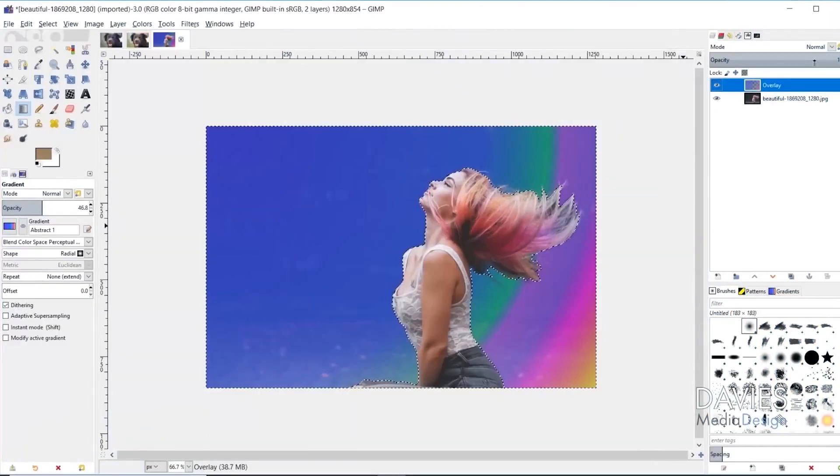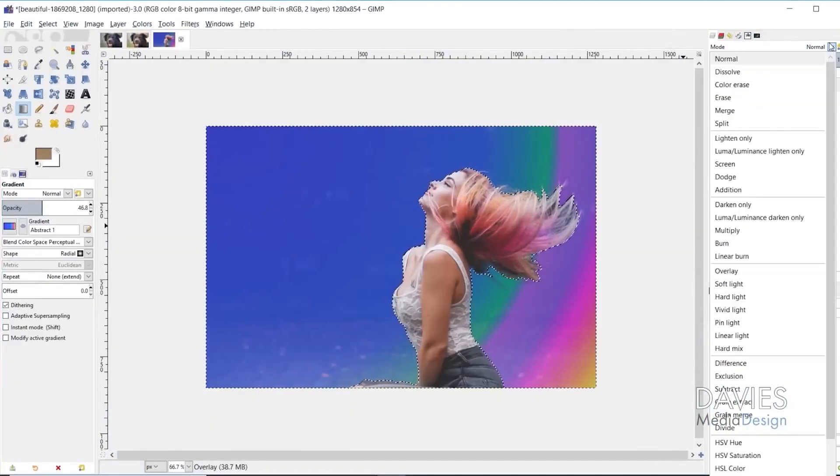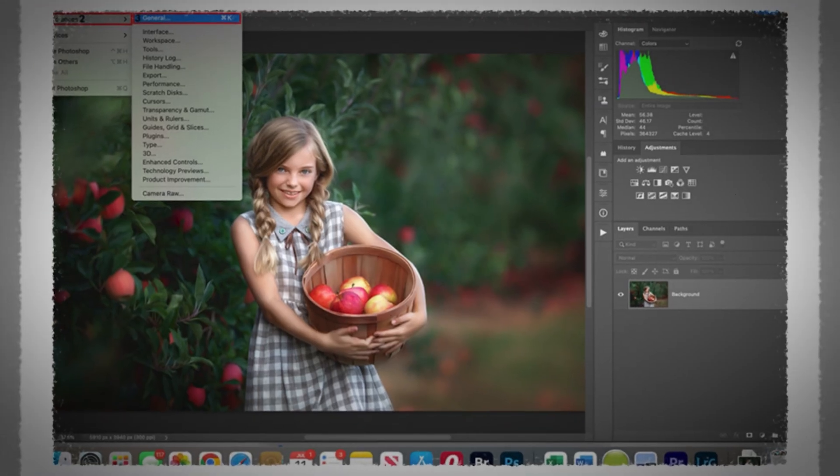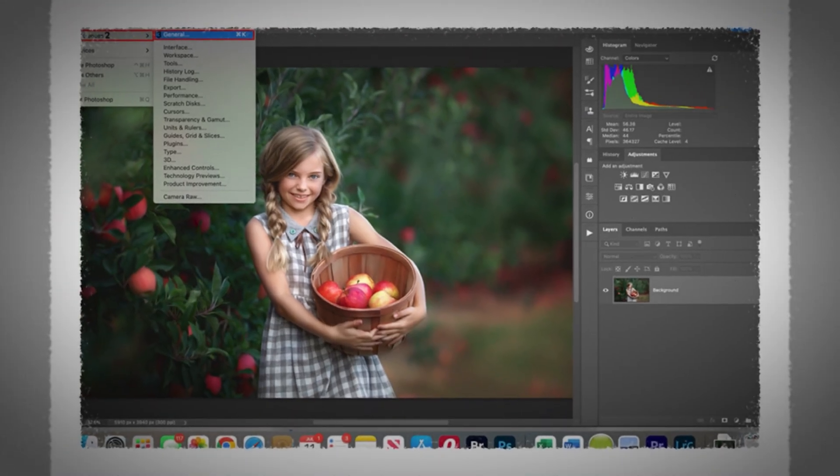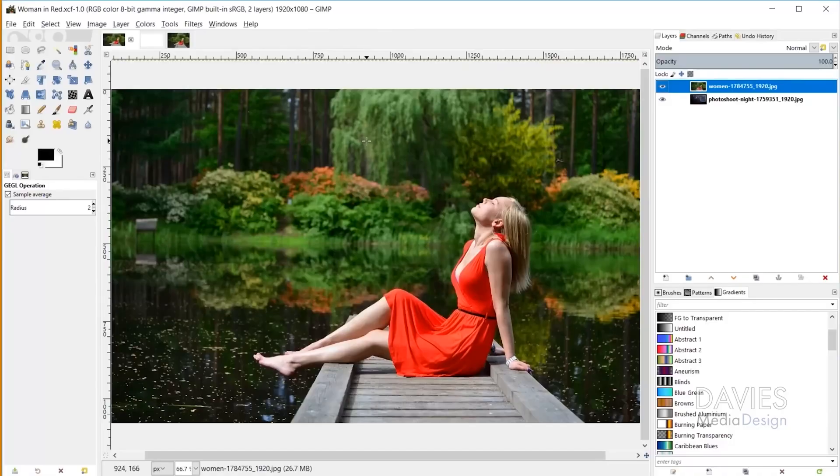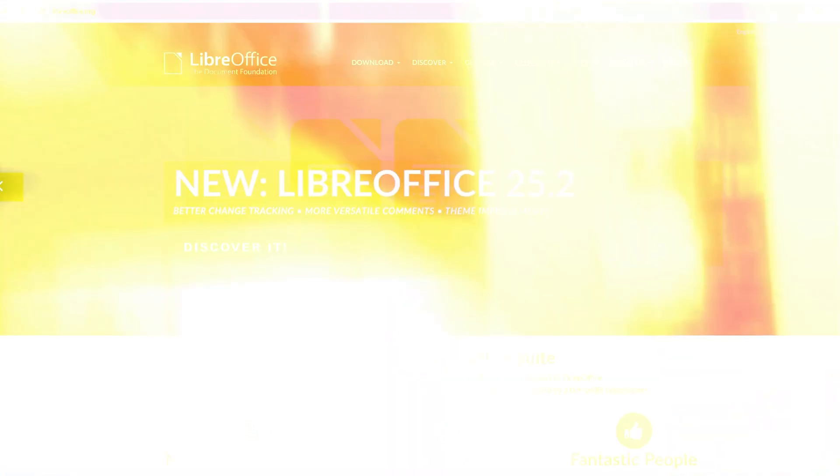Whether you're touching up photos, making graphics, or designing memes, GIMP can handle it. There's a bit of a learning curve if you're used to Photoshop, but once you get comfortable, you'll be amazed at what you can do without spending a dime.